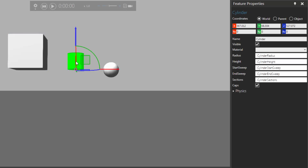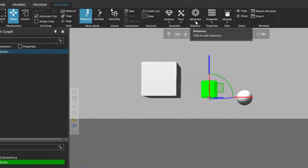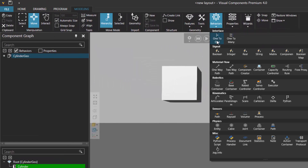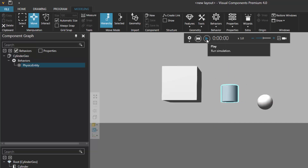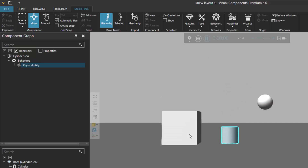So I'll select this cylinder here, and then I'll go to the behavior group, click behaviors, add the physics entity, and if I start the simulation, notice now both components fall down to the floor.